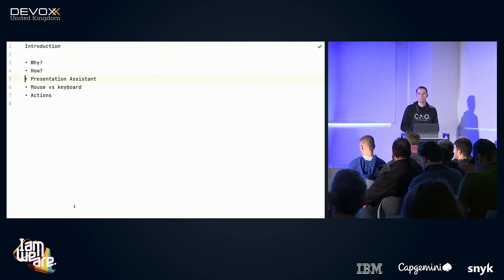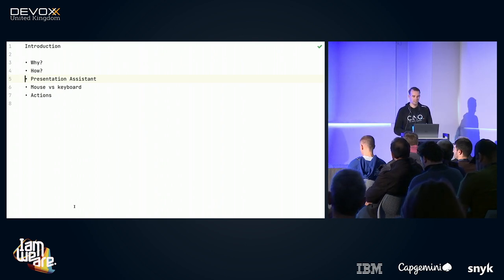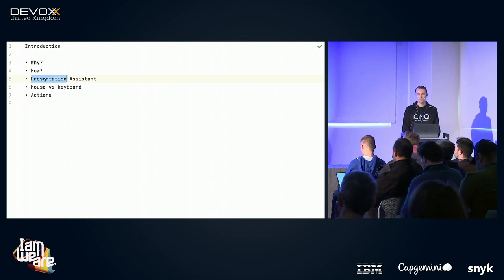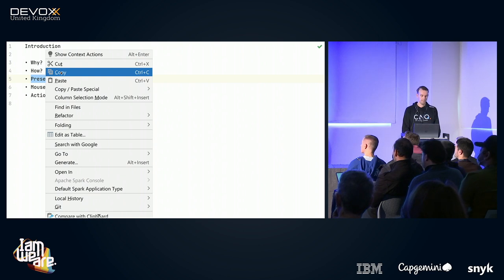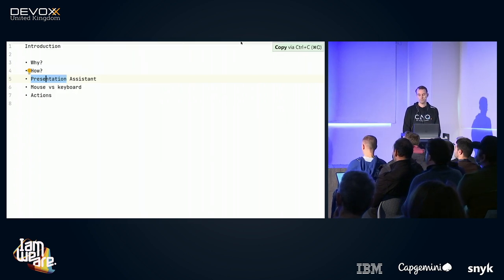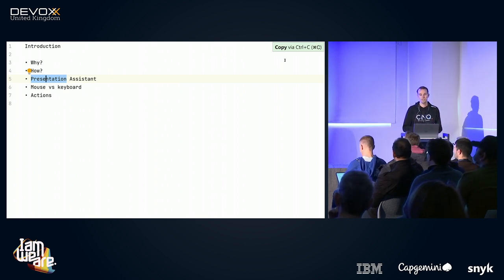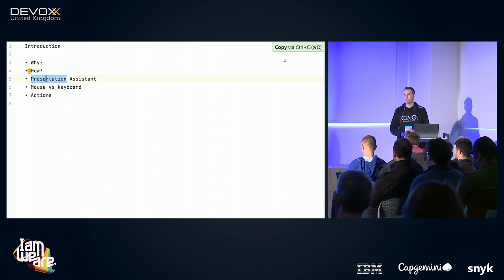During the session I will use one plug-in called Presentation Assistant. Let me show you what it does. I'm going to copy the word 'presentation' by using my touchpad, and if I press copy, there will be a pop-up in the top right corner. It will tell you the action I performed is a copy, and it will show you two shortcut keys — the one for Windows and the one for Mac.